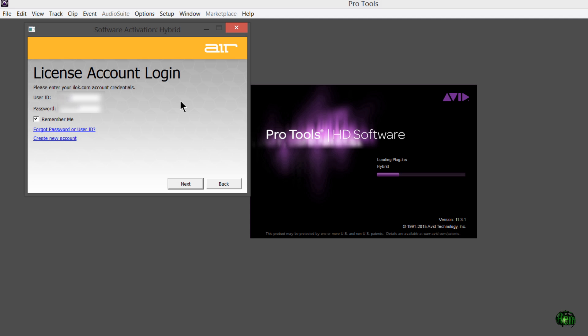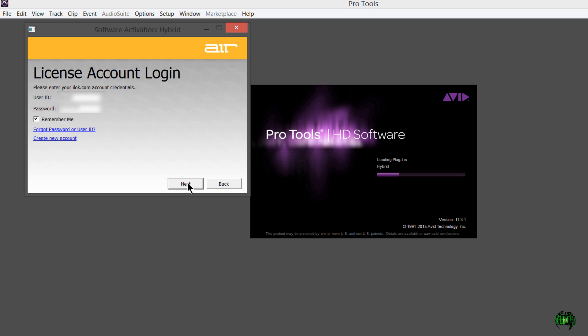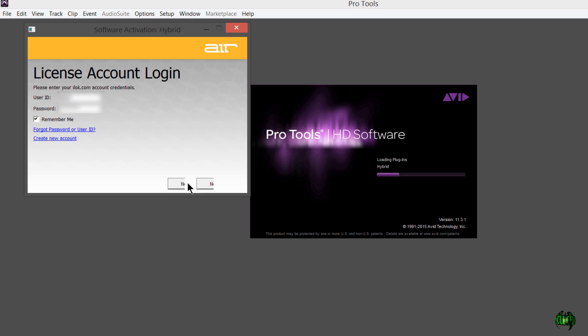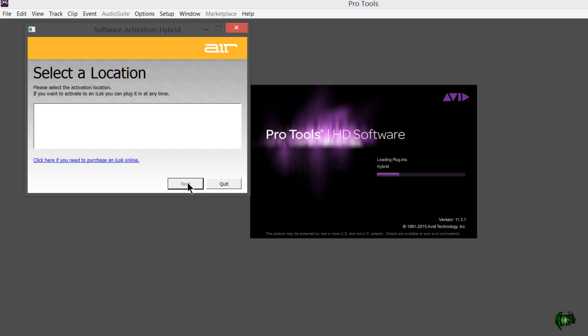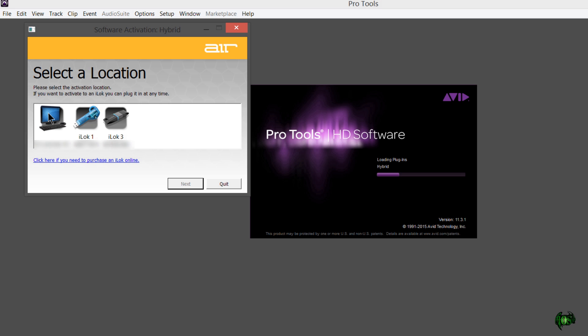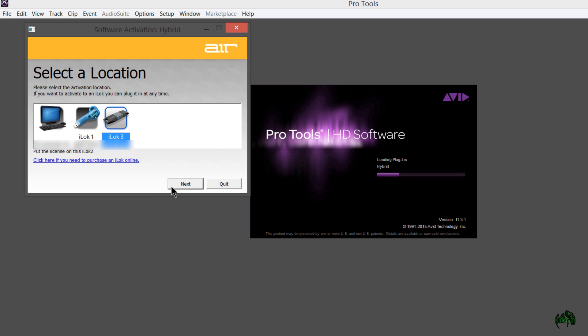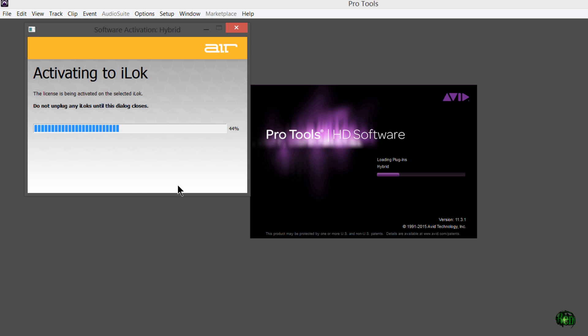We have an option here to register with my existing iLok account, or you can create a new iLok account. I want to register with my existing iLok account. You will need an iLok account for these updates. You don't necessarily have to use a key, but you do have to have an iLok account. Now it brings us to this page. It says License Account Login. These are my credentials from my iLok account.